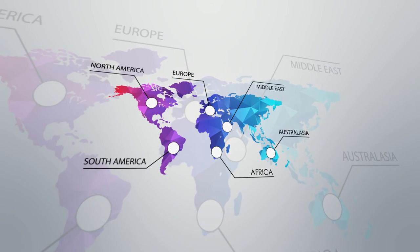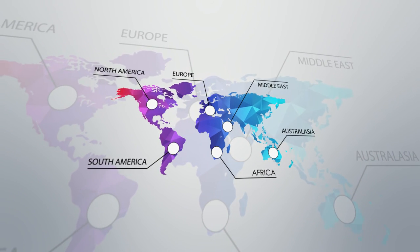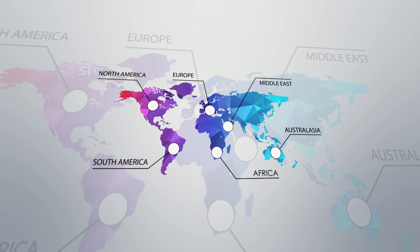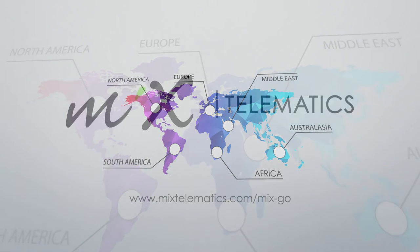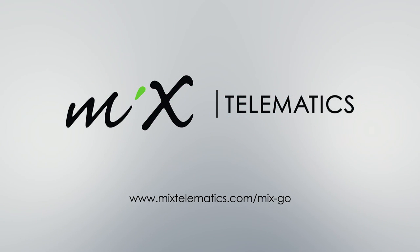Not only does this make a world of sense, but it also delivers a major competitive advantage for businesses around the world. So if you think it's time to truly mobilize your business, it's time to get MixGo!